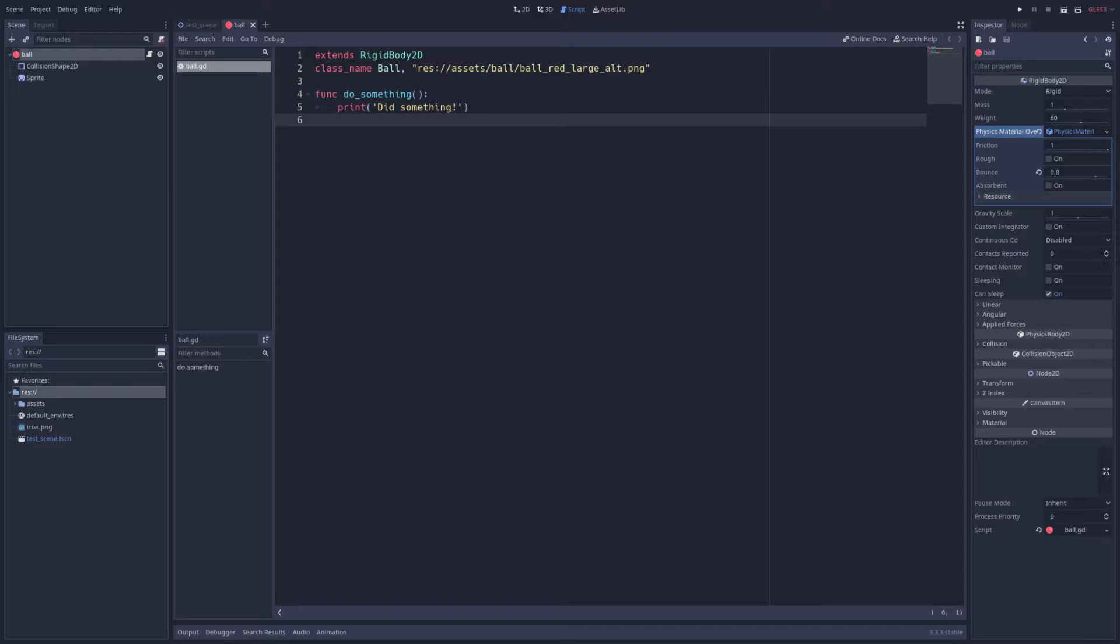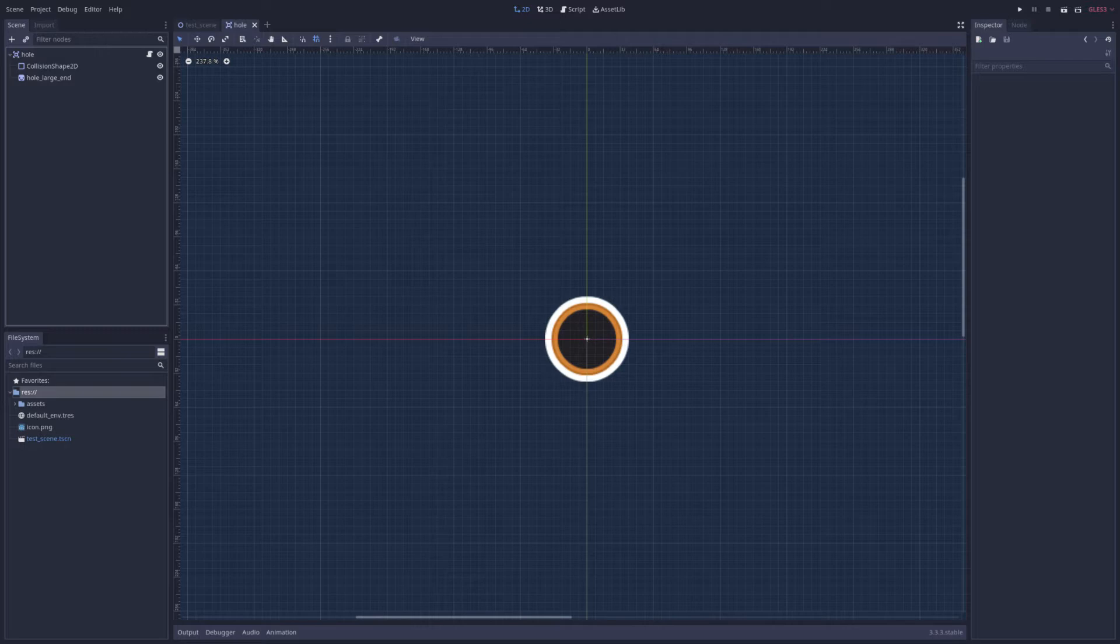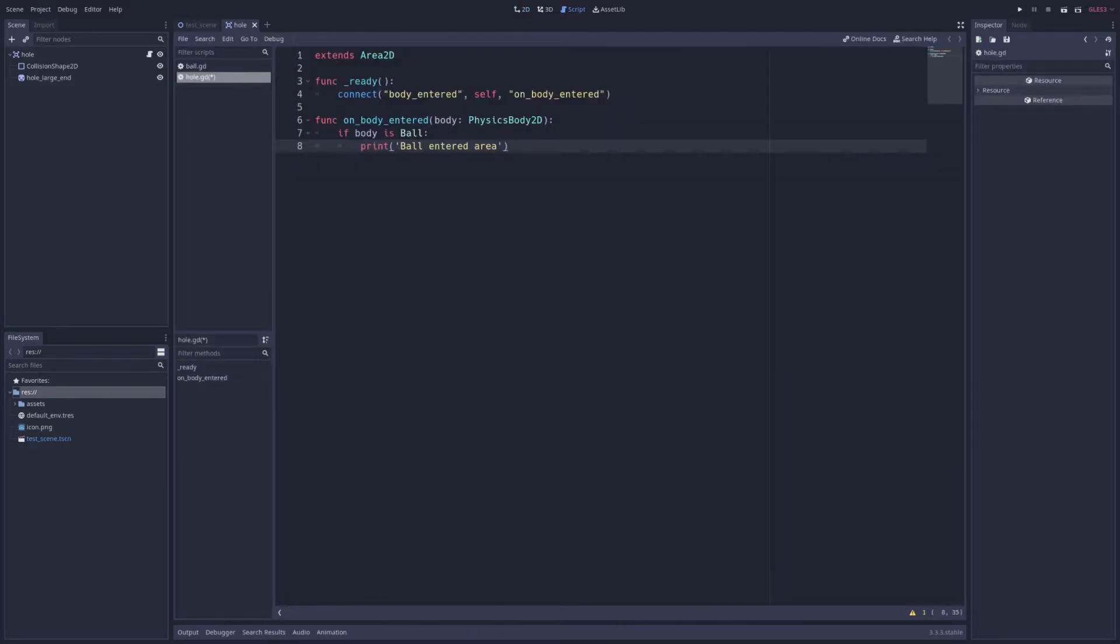Now, the ball class is registered in the global namespace and we can reference it anywhere else in our game. For instance, maybe we have an area2d node that should take an action only when a ball enters it, but should ignore other types of objects. We could write our script to check the type of an object that enters it and act accordingly.